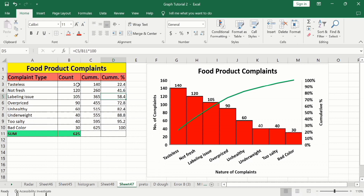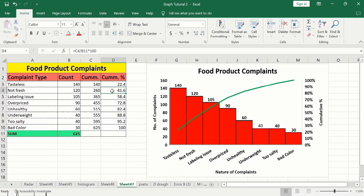The cumulative column shows the sum of previous values. For example, 365 is the sum of the first three complaint types: 140 plus 120 plus 105. Similarly, the cumulative percentage shows each complaint's total contribution — for example, tasteless complaints contribute 22.4 percent, and tasteless plus not fresh together contribute 41 percent of complaints.